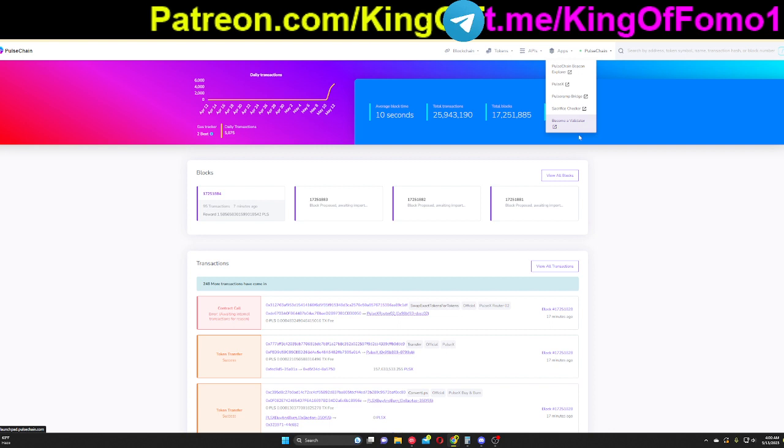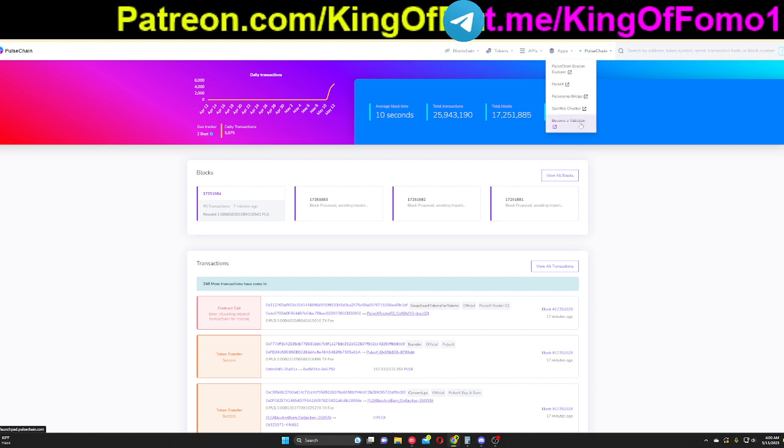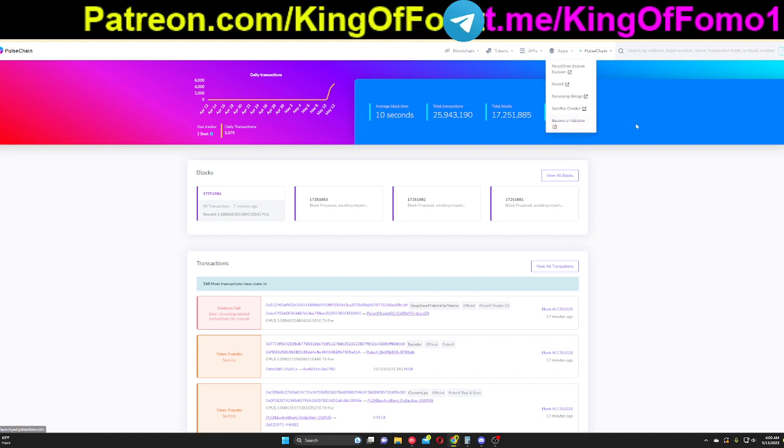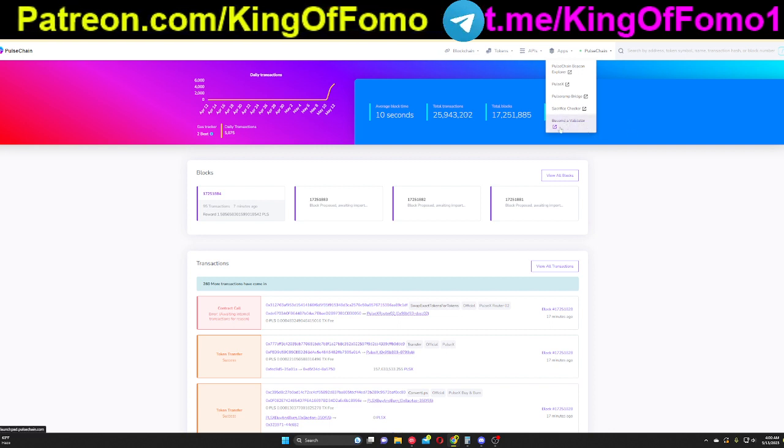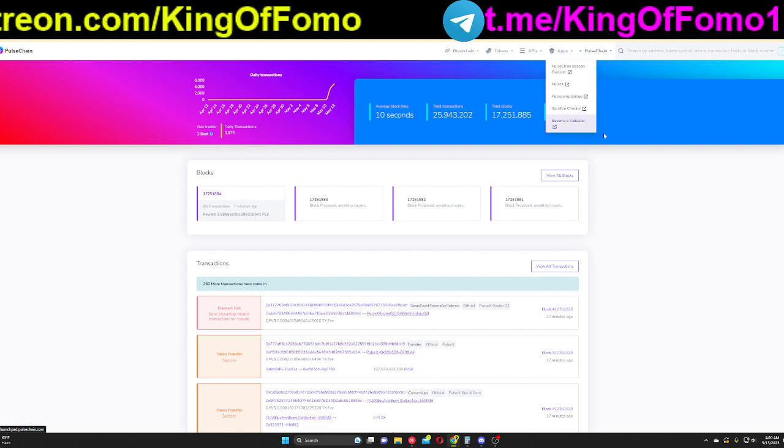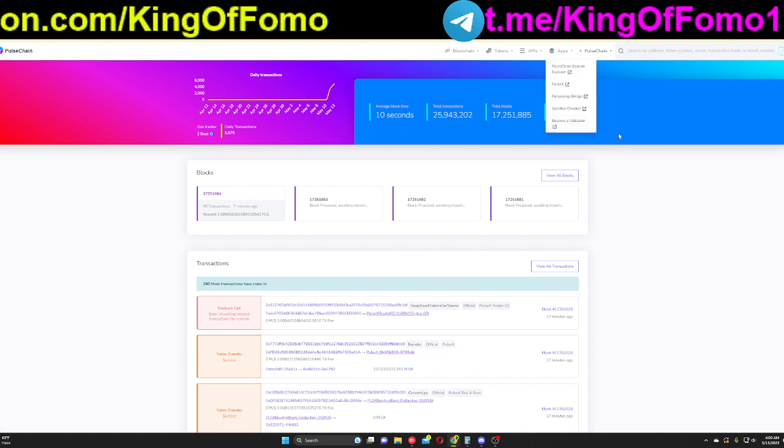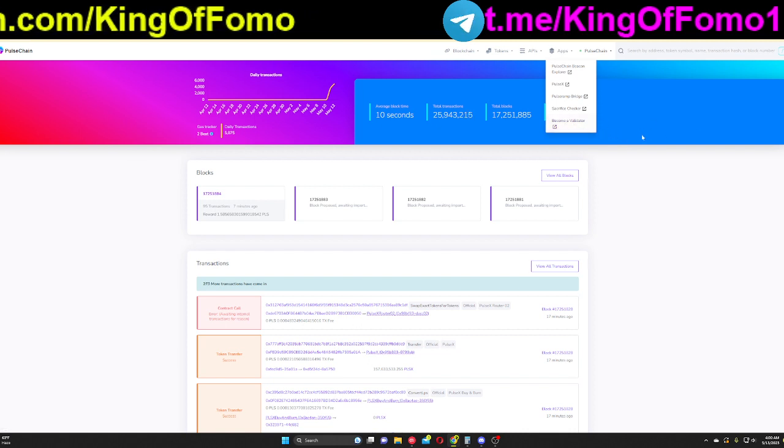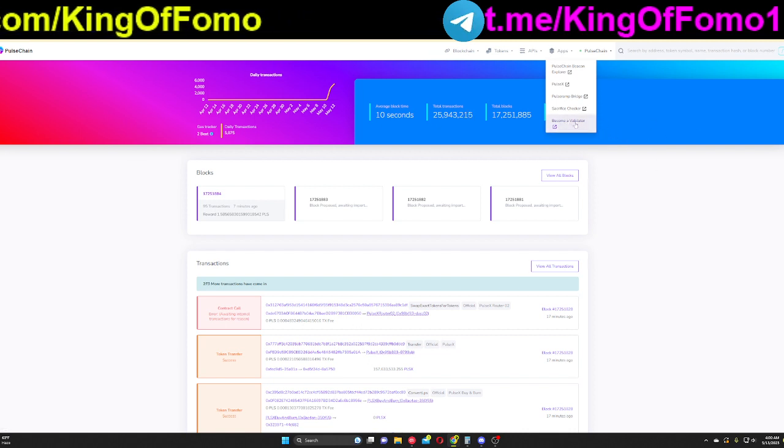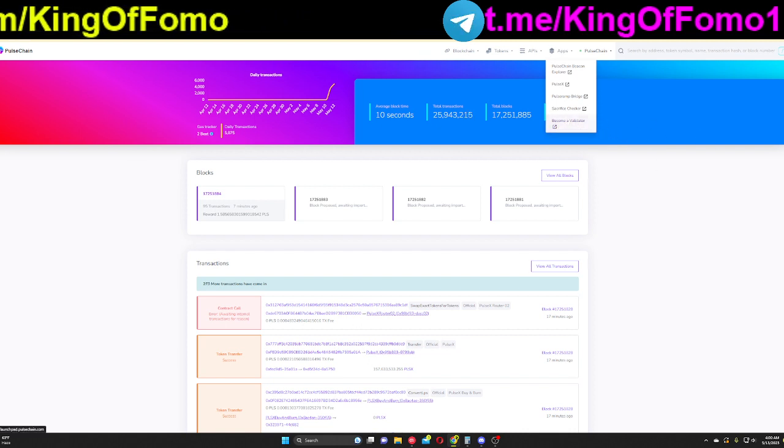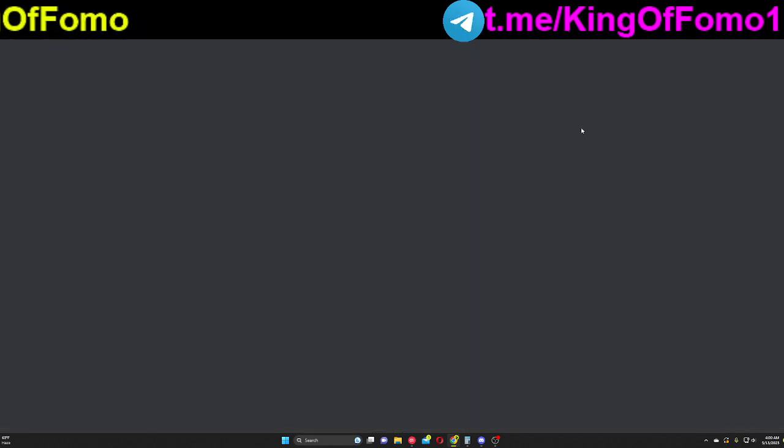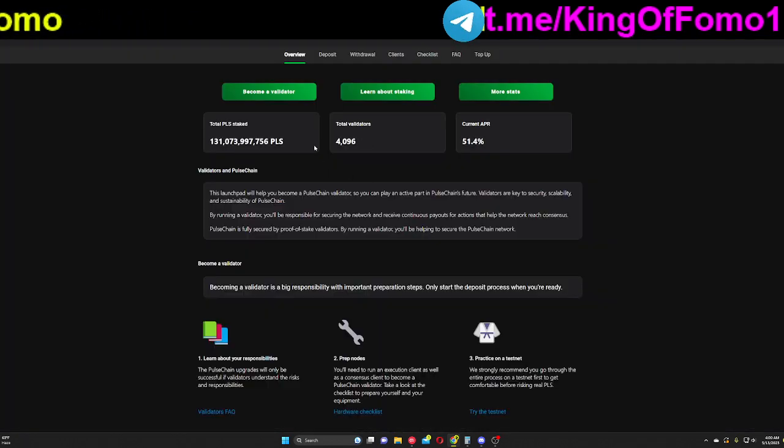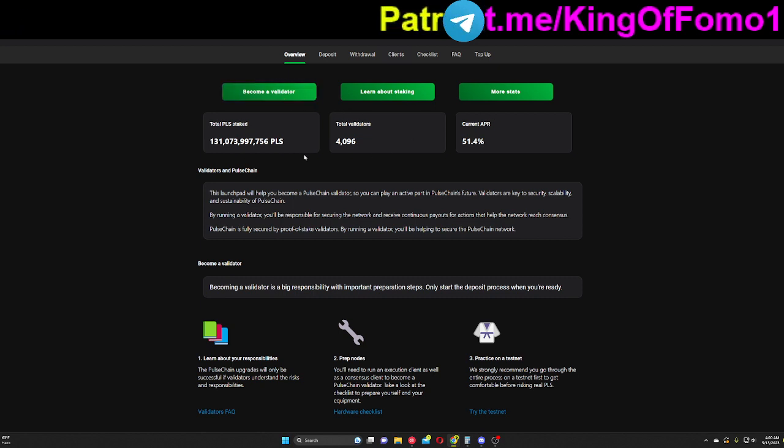Okay. So that is the sacrifice checker. And then last but not least, they do have a validator section. So when I put out my Avado videos soon, maybe I'll do a PulseChain validator opening too. But it's pretty much the same process as becoming a validator on Ethereum. So if you're familiar with that, you do pretty much the same steps here.